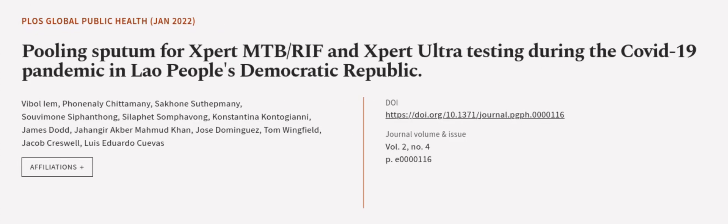This article was authored by Vybal I.E.M., Foninili Chittimini, Sikoni Sathetmini, and others. We are article.tv, links in the description below.